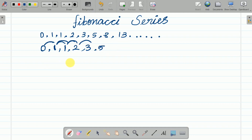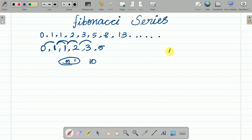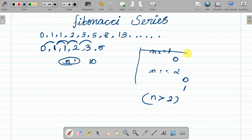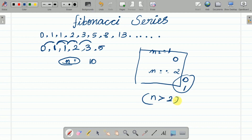First we ask the user how many terms they want. If we have 10 terms, we handle each case: if n is equal to 1 we print 0; if n is equal to 2 we print 0 and 1; if n is greater than 2 we use a loop for the remaining terms.